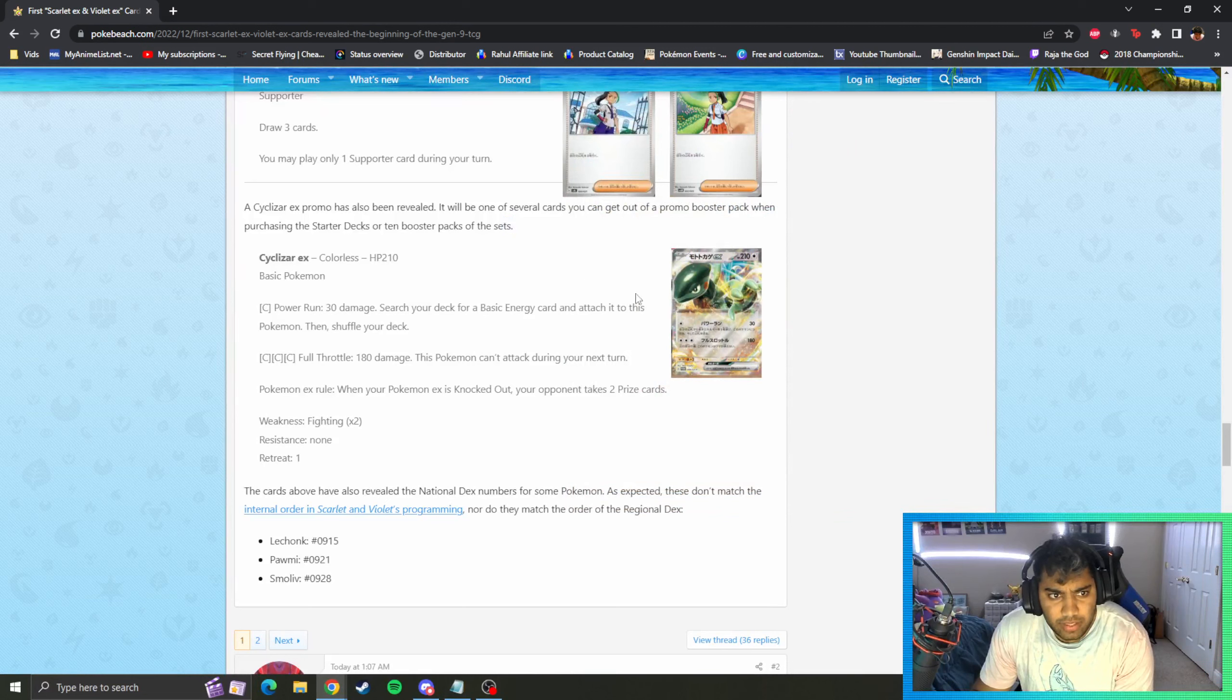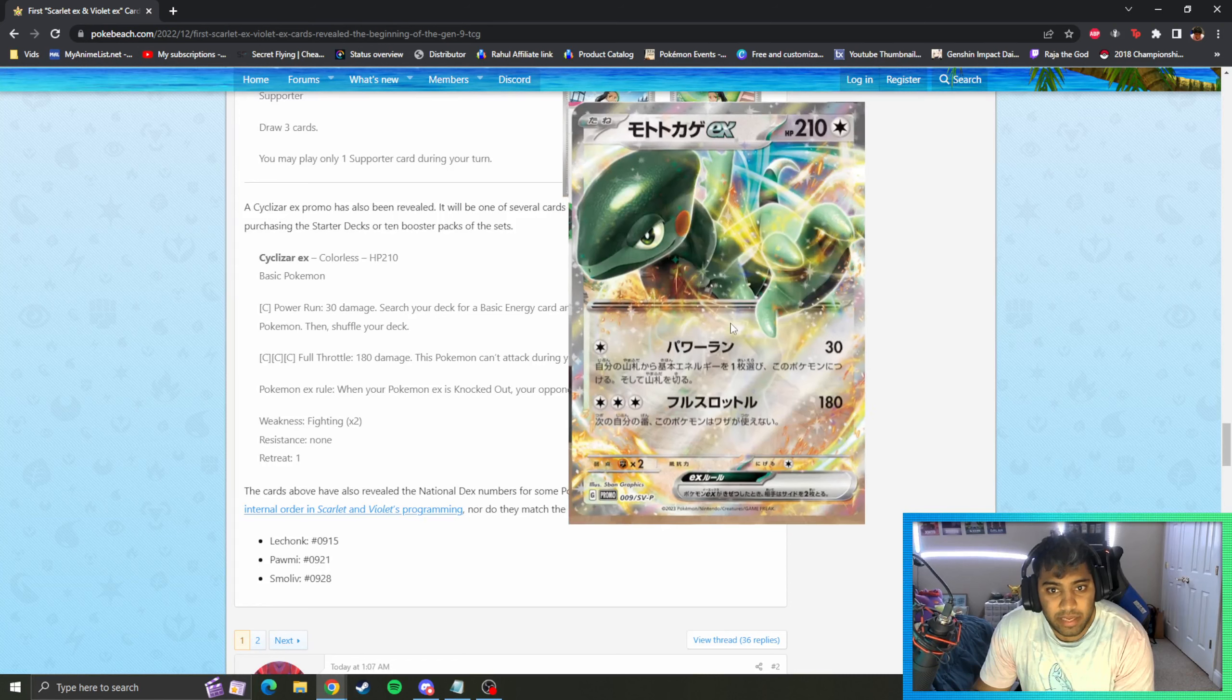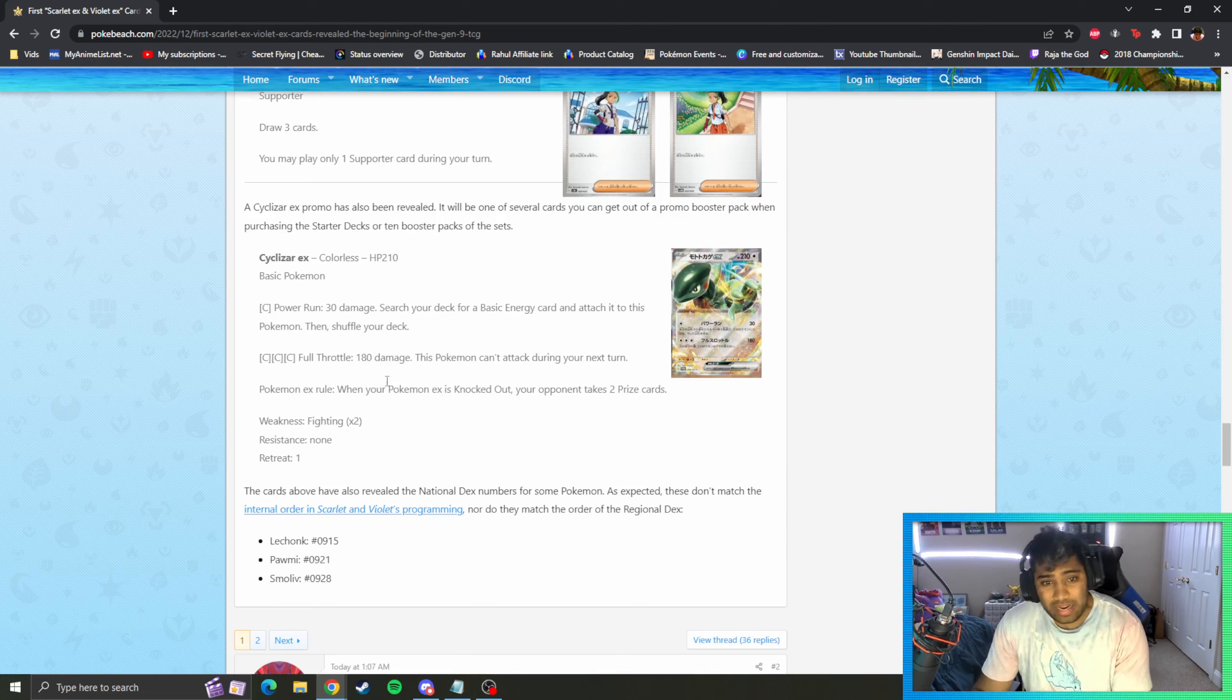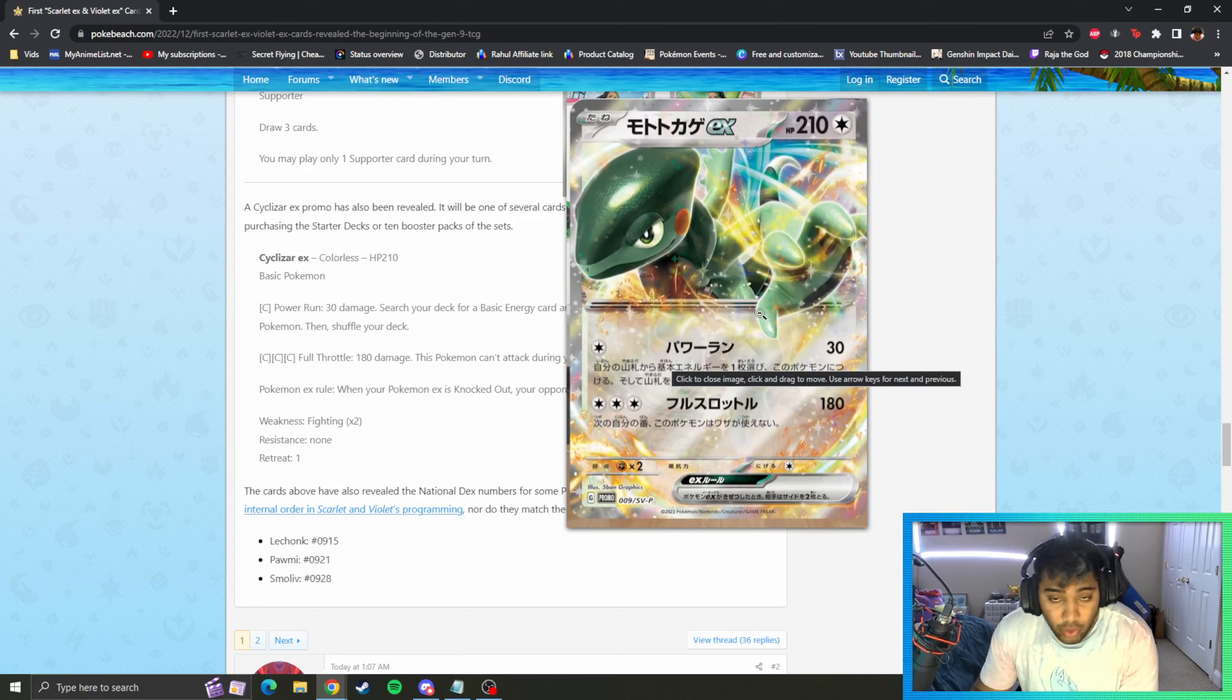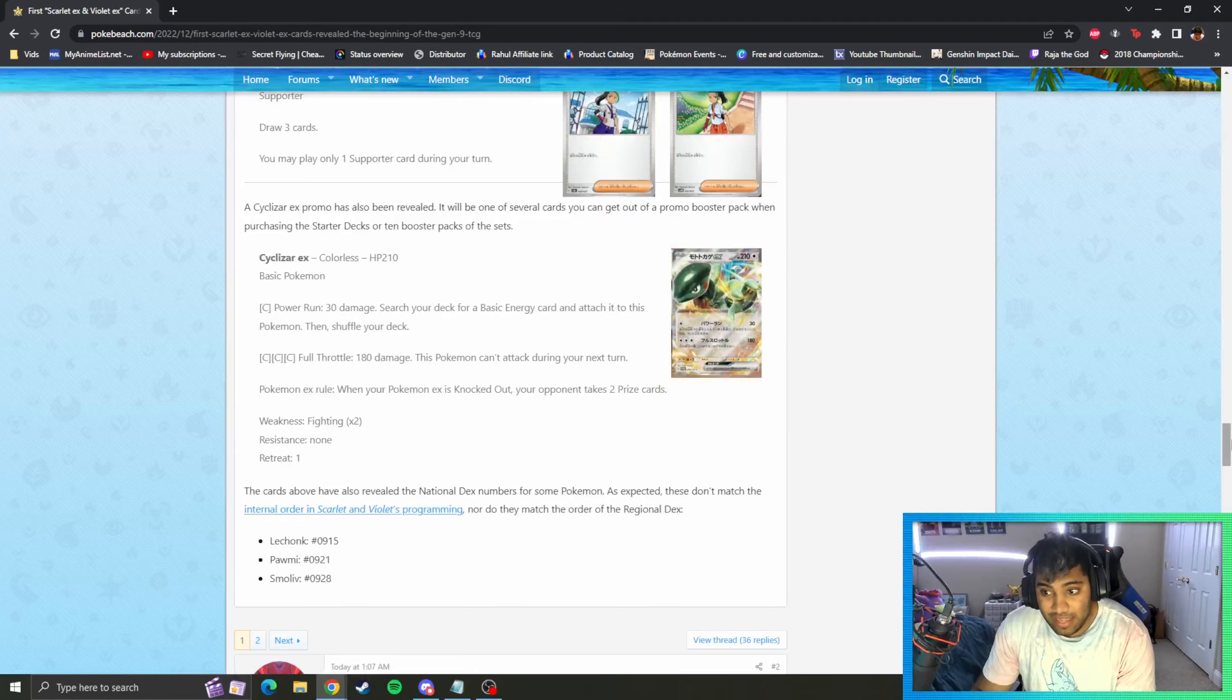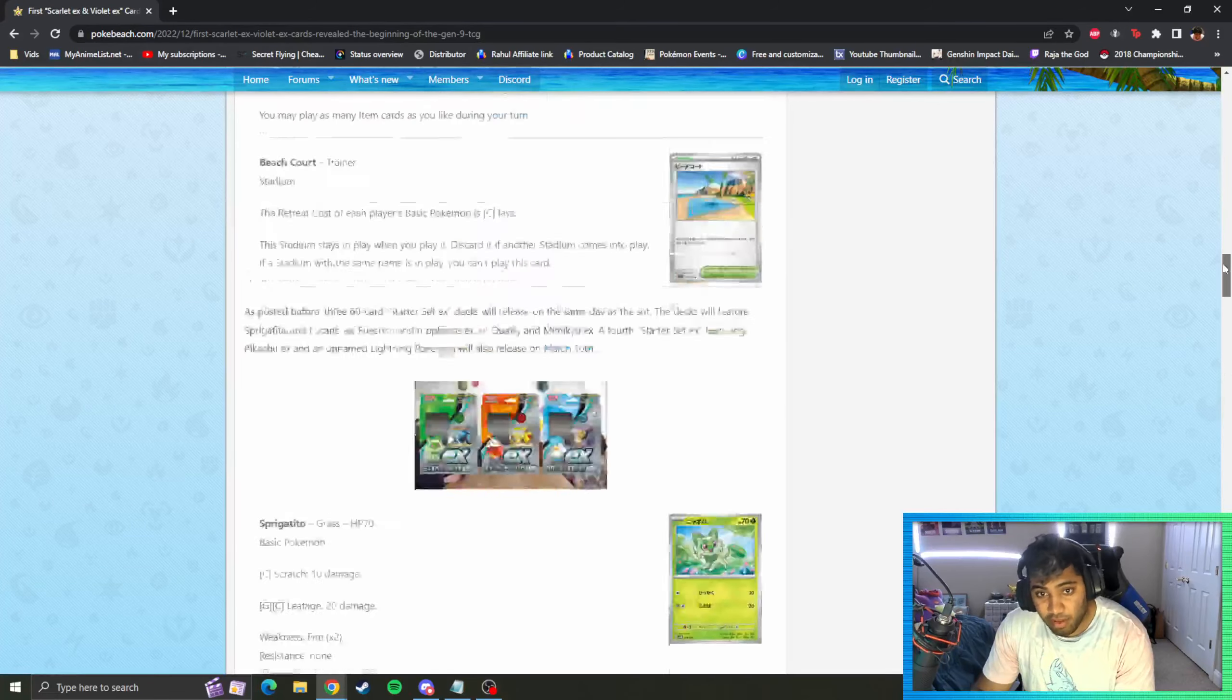Cyclizar EX is basic 210. Power Run 30, search deck for basic actions Pokemon. Triple colorless, Full Throttle 180. This Pokemon can't attack next turn. So basics seem to have a big strong attack, the big guys have the big strong attack as well with some drawback or some beef up. But so far I haven't seen any EX that is more impressive than a V Star, so we'll see how this format gets impacted moving forward.